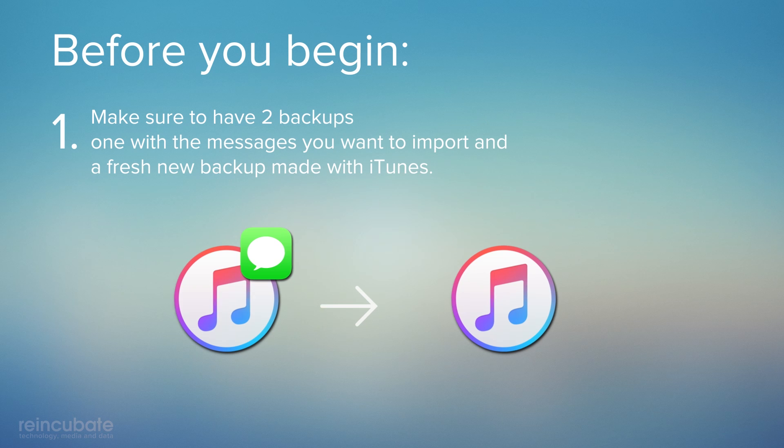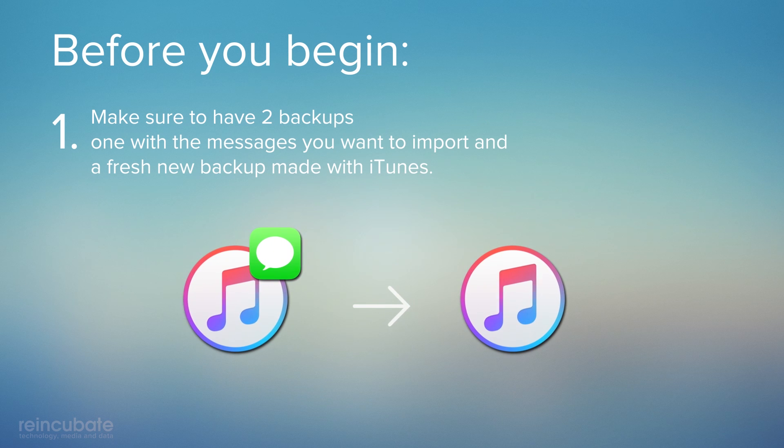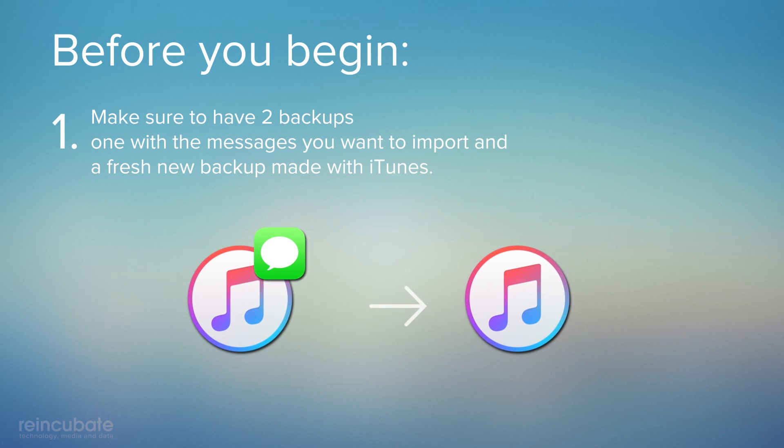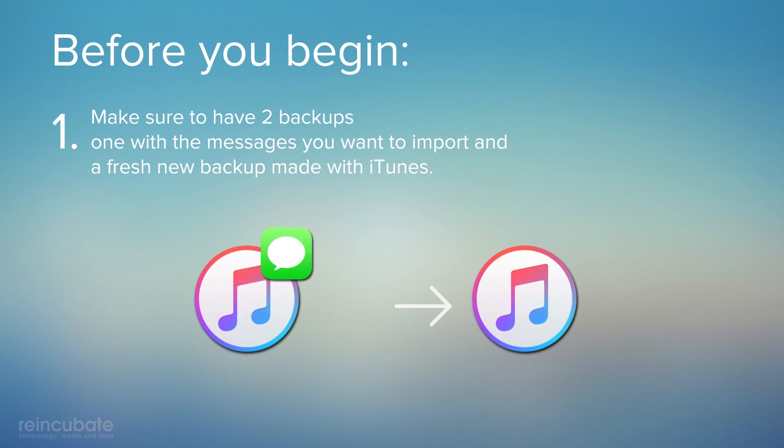You need to have two backups, one with the messages you want to import, and a fresh new backup with iTunes.